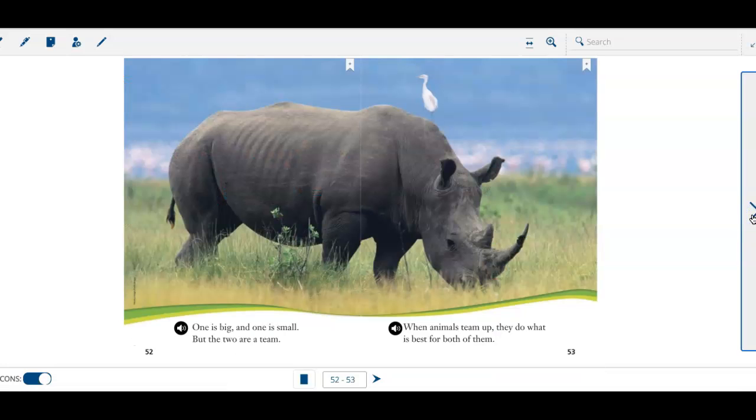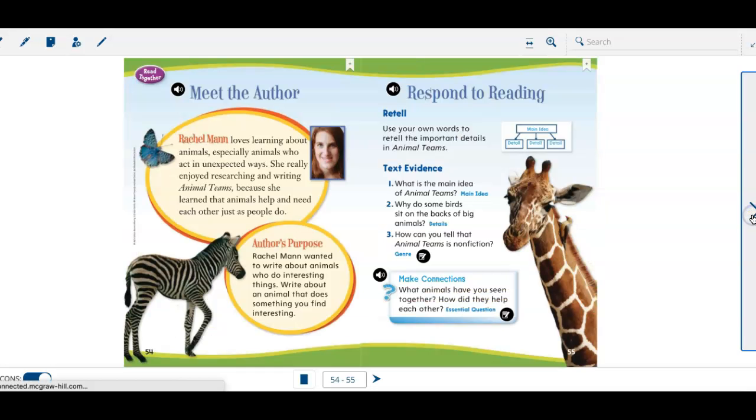One is big and one is small. But the two are a team. When animals team up, they do what is best for both of them.